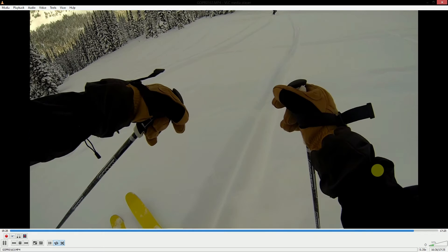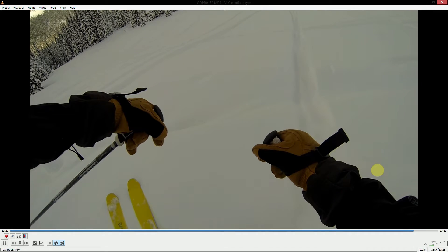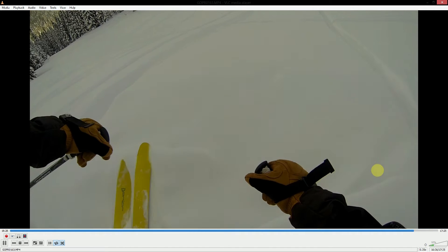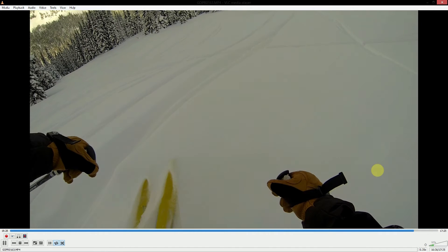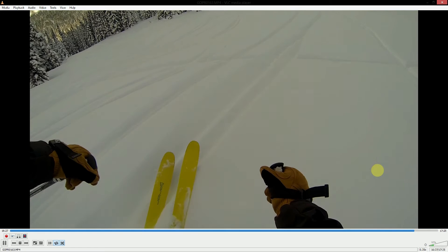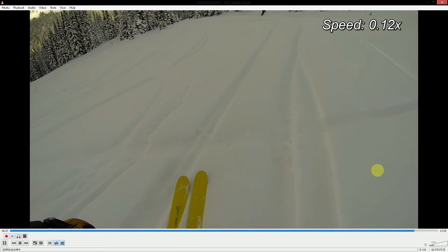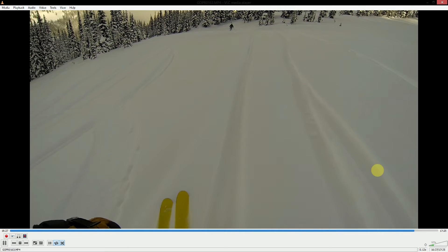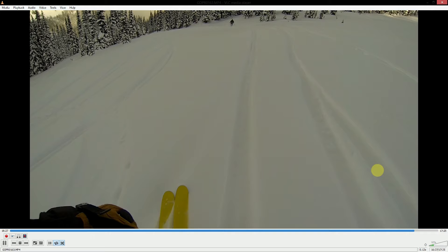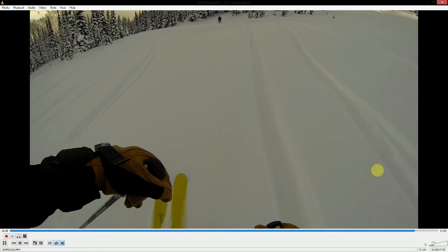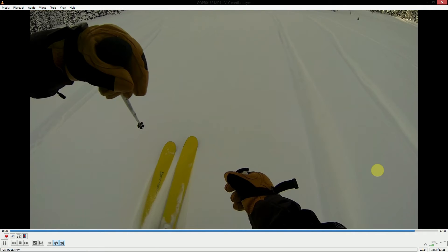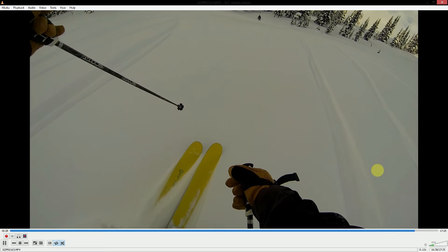15 frames per second doesn't look that bad, and I could probably get away with doing it about this slow. But if I was to go slower, down to maybe 12%, we can see that the jitter becomes almost unusable.